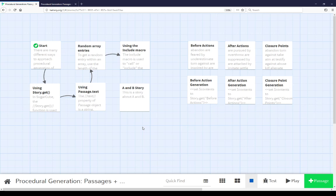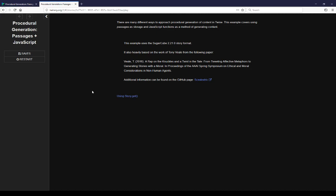Welcome to a video on procedural generation in Twine. In this video I'm going to cover passages and using JavaScript. There are many different ways to approach procedural generation of content in Twine. This example covers using passages as storage and JavaScript functions as a method of generating content.